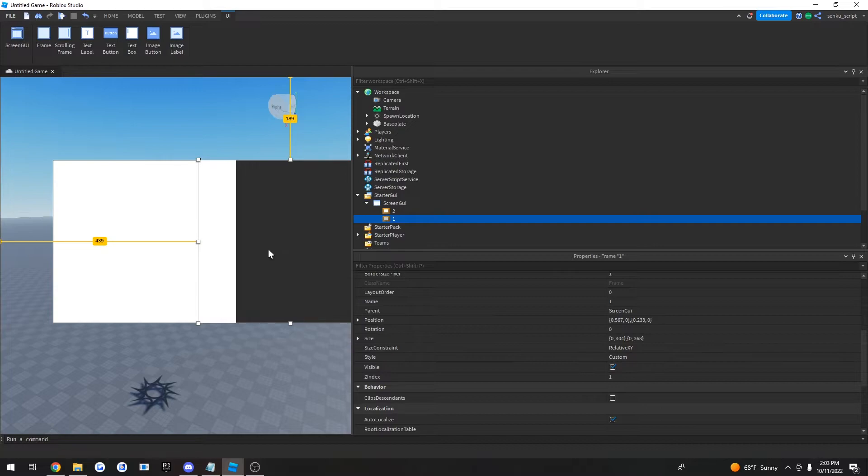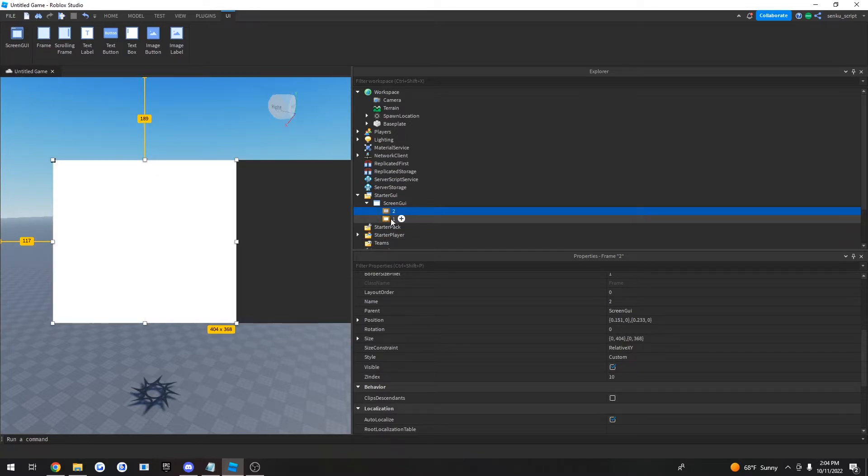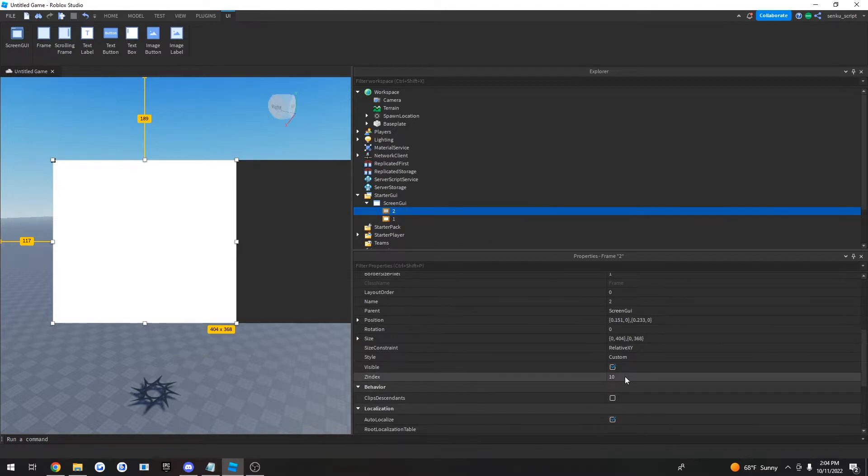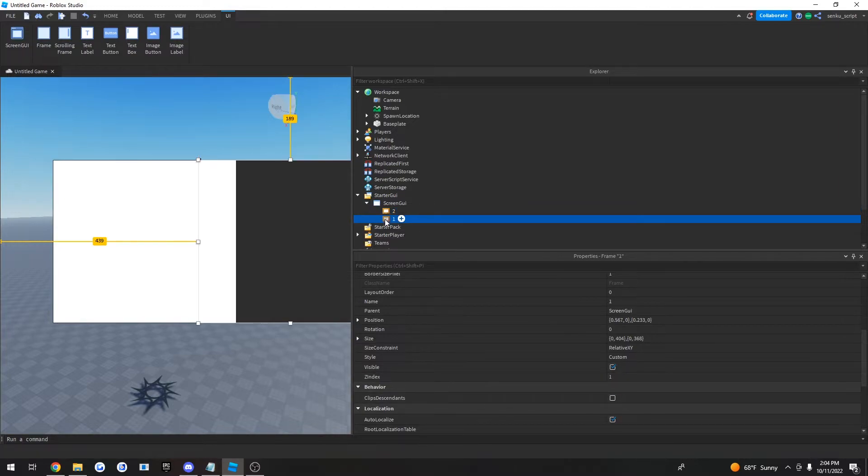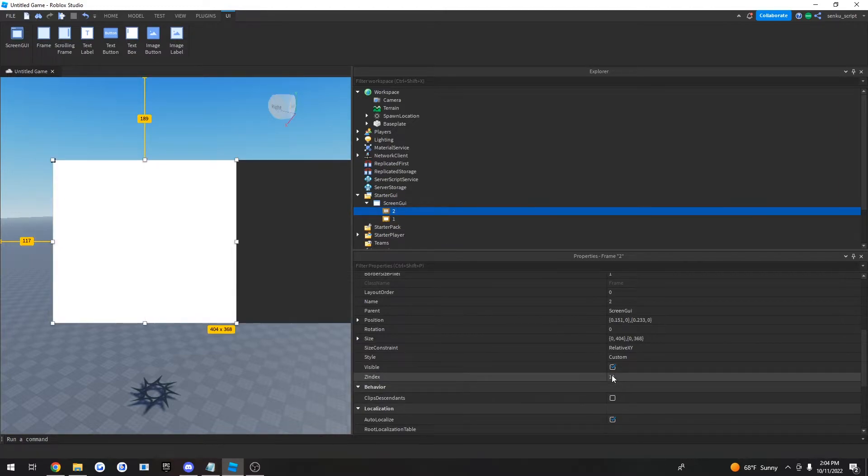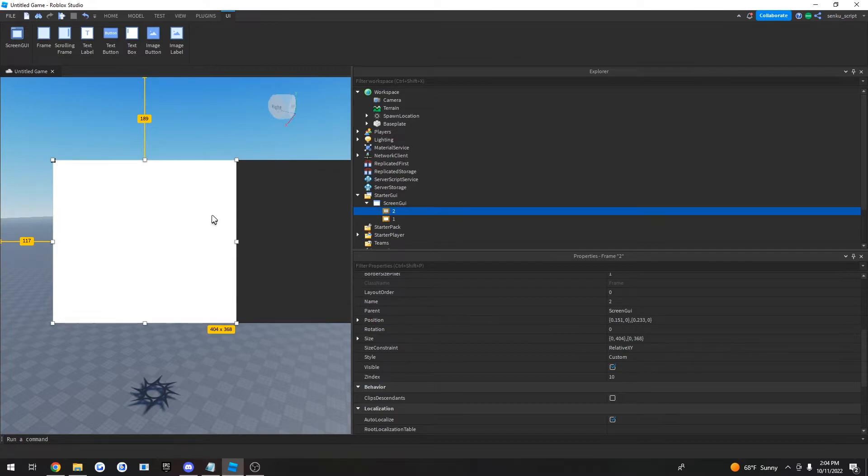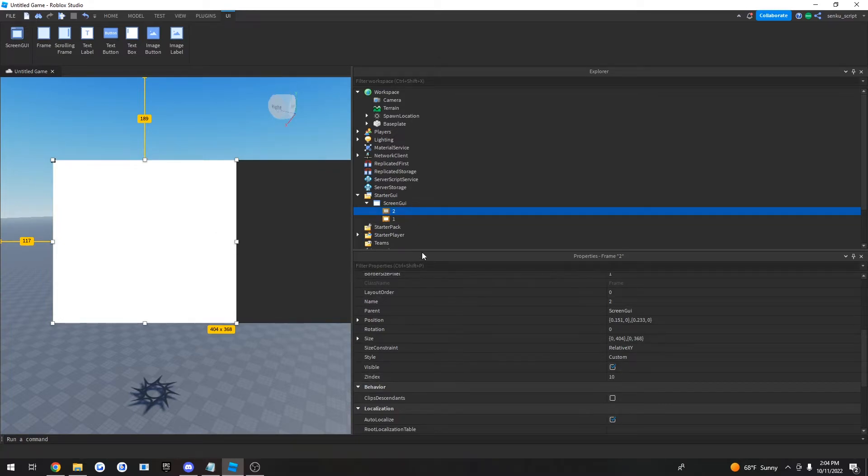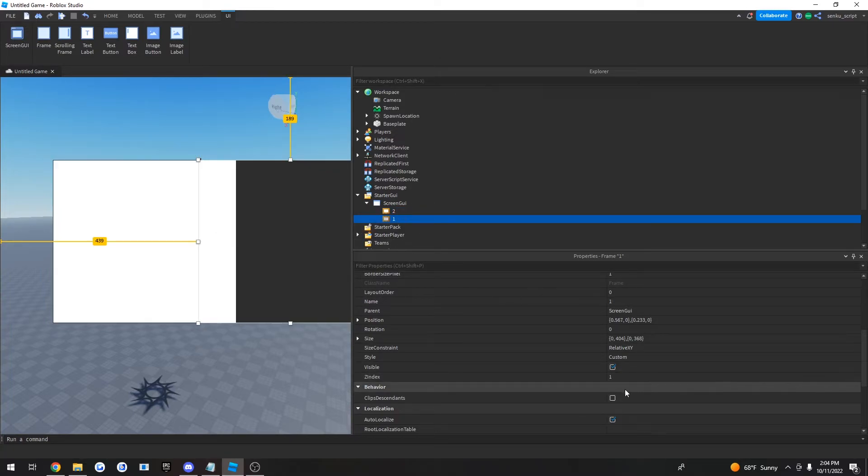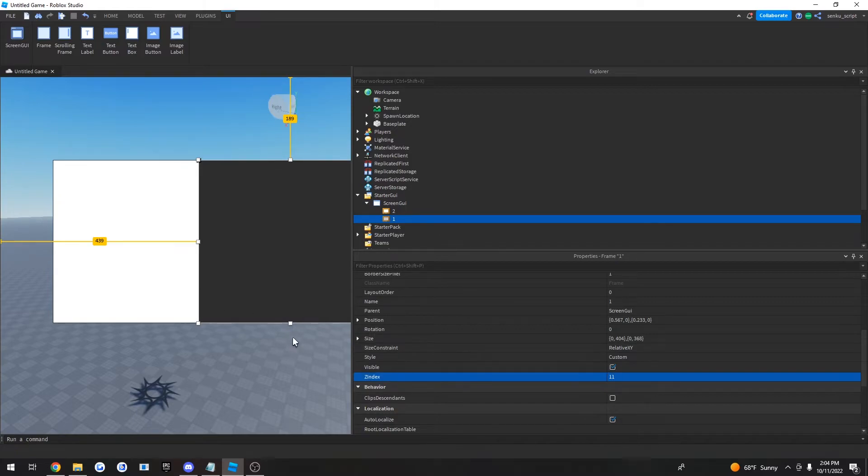So what that means is if 2 has a higher Z index than 1, like 10 here is greater than 1, then 2 will be put on top because the Z index is greater. But now let's say 1 had a Z index of like 11 - well there it is, problem solved.